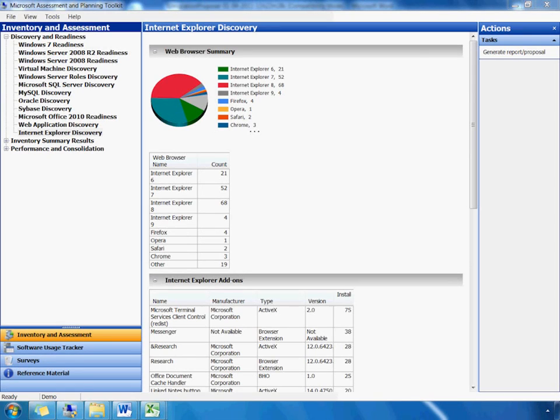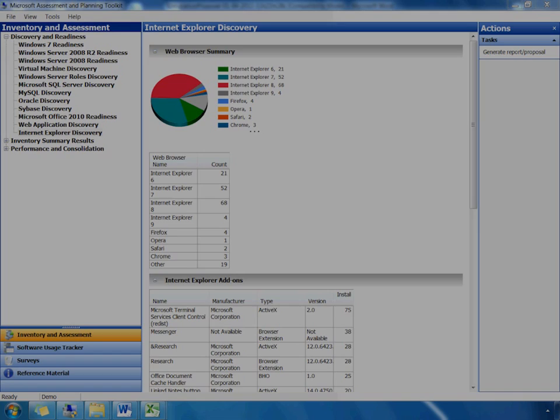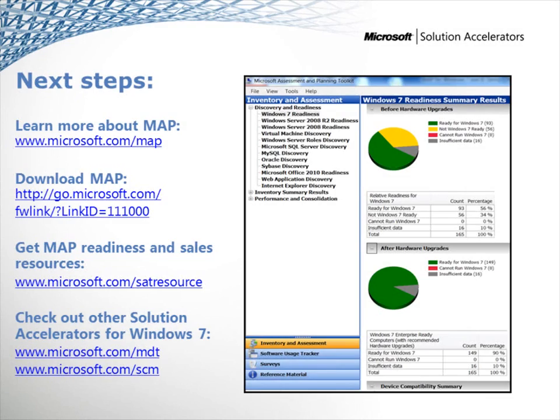To wrap up this demo, in a matter of hours, you can use MAP's free tools to generate a complete inventory of your IT infrastructure, and a detailed assessment of hardware and web browser readiness of an organization's migration to Windows 7 and the latest version of Internet Explorer browser. Ready to take the next step? Join the hundreds of thousands of other customers who are using MAP to streamline their migration to Windows 7 and the latest Internet Explorer browser.